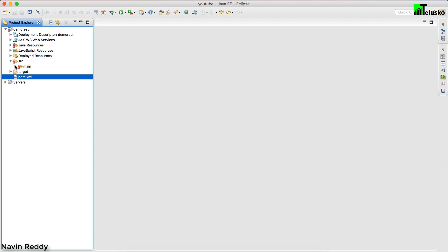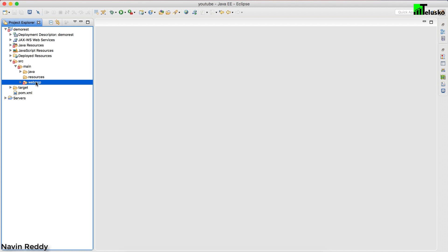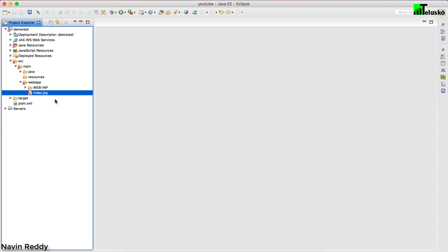If you expand the SRC folder, then main — if you've worked on servlets before you know this structure. We have the Java folder where you'll have all your Java files, your model classes, everything. Your JSP pages belong to the webapp folder. If you expand webapp we already have an index.jsp. Now you might be thinking: this is a REST project where you return data in text or JSON format — why do you even need index.jsp?